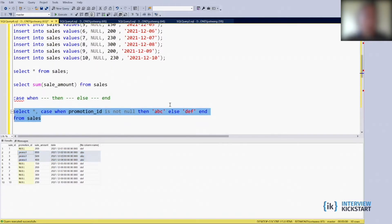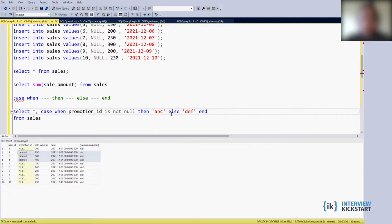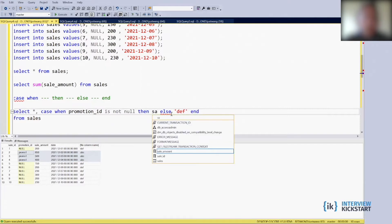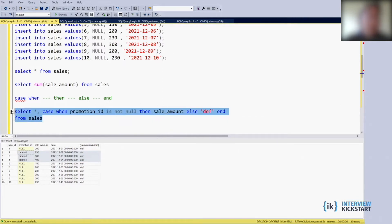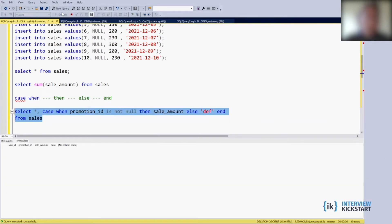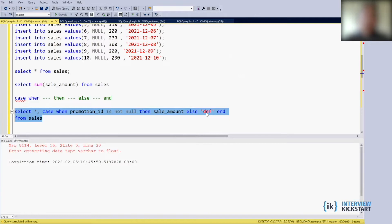Okay, so what we really want to do is that we don't want to return abc and def. Instead we want to return, we can return the sale_amount. It gives an error message because the sale_amount by our definition is a number, it's numerical data and the def is text, so you don't want to do this. So let's remove def.